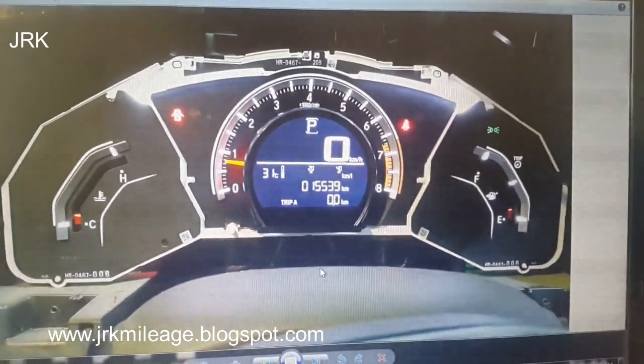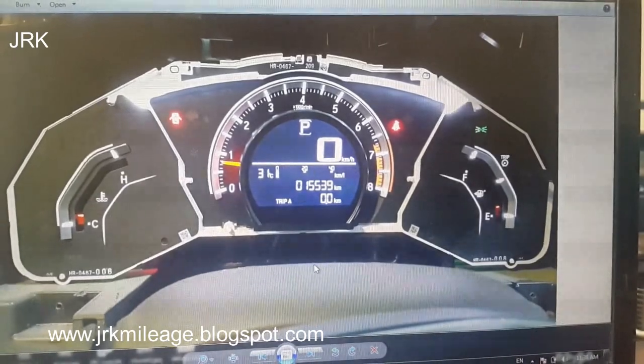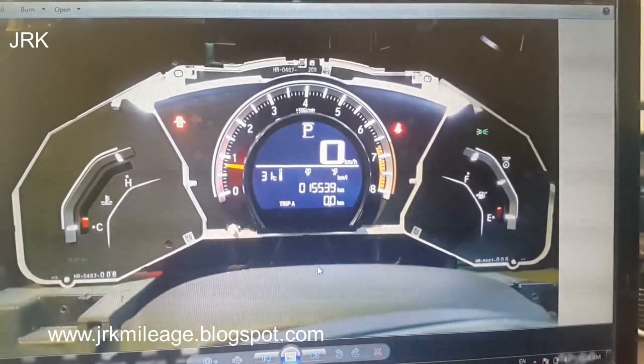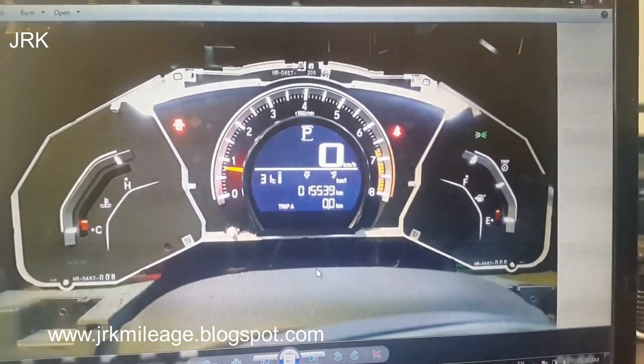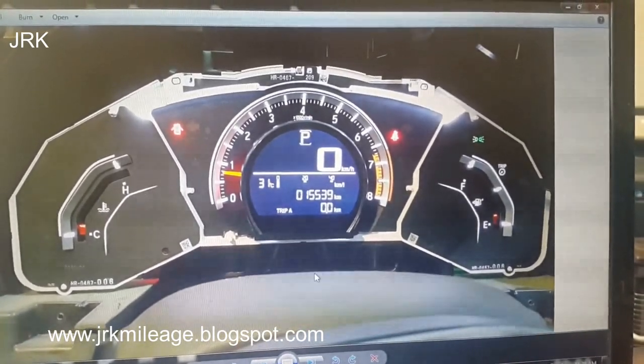In this way, you can correct Honda Civic 2016 odometer. Thank you very much for watching my videos and I hope you have enjoyed.